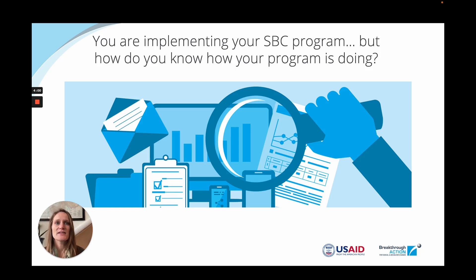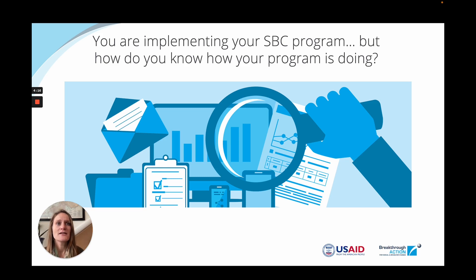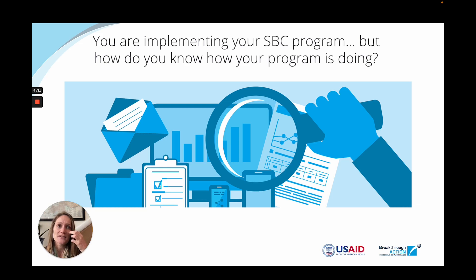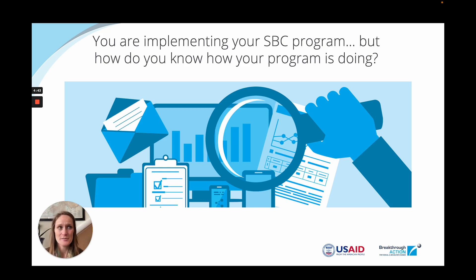Once an implementation strategy has been thoroughly developed and solutions are being implemented, the important question remains: how do you know how your program is doing? Effective implementation requires frequent data collection from a variety of different sources to troubleshoot hiccups or unplanned challenges. That means not only monitoring in real time how things are going, but also committing to evaluating different approaches to help us understand how and why something is working or not working, and to what effect. Monitoring and evaluation help us make critical decisions that influence subsequent implementation and ultimately scale up.